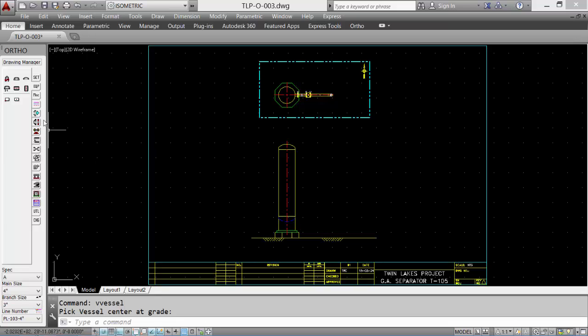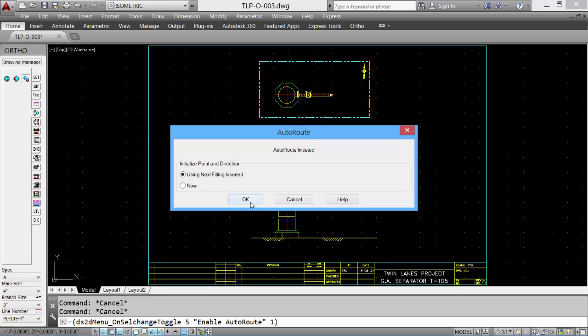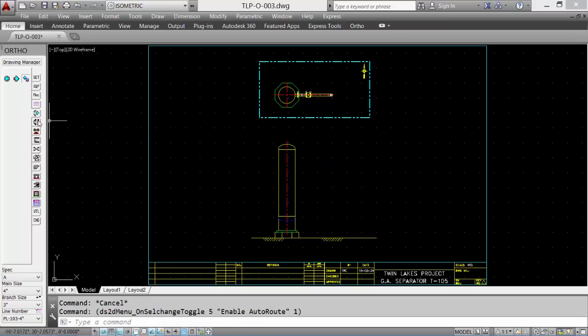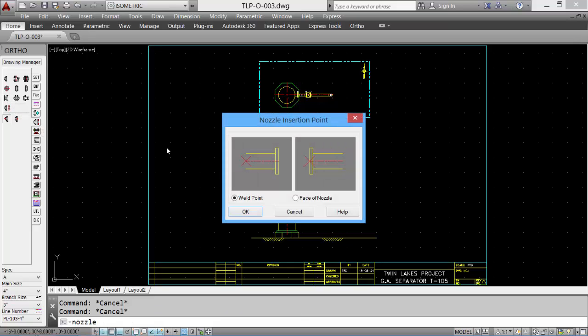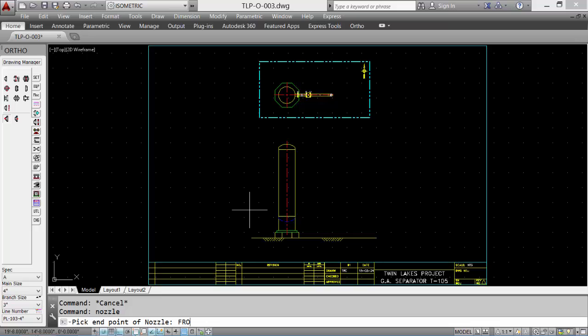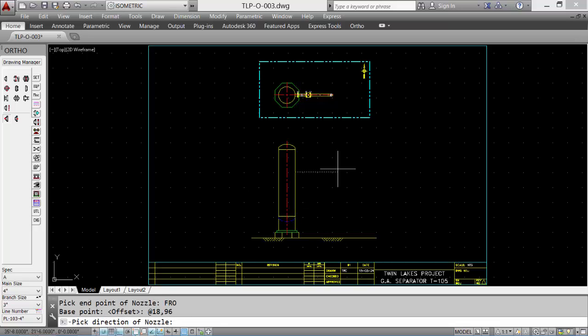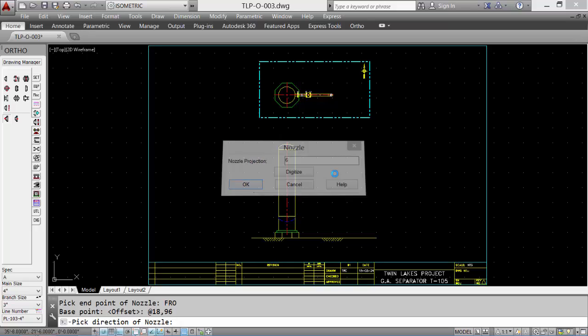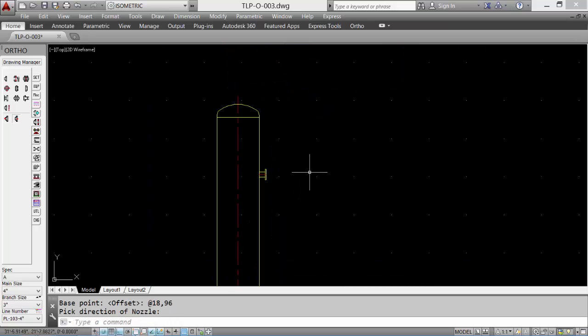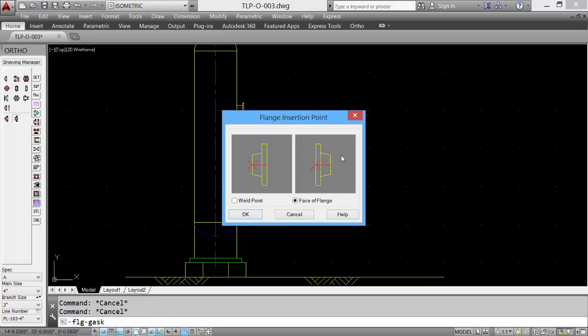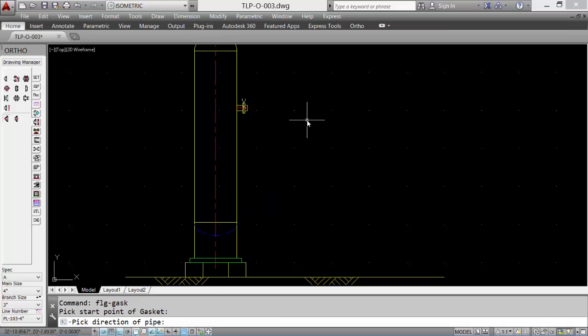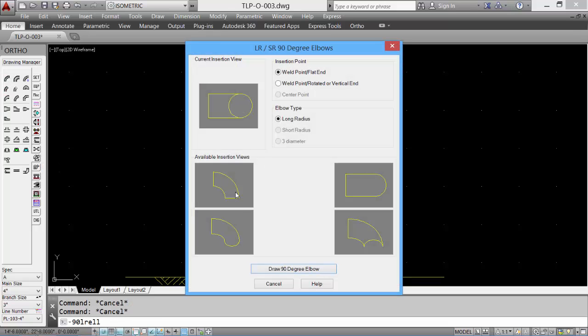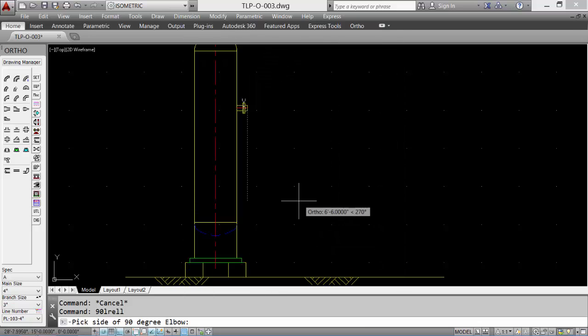Now we can re-enable our auto route to make sure that the component placement is automatic. We'll place a nozzle. We'll reference from the bottom seam line, the nozzle projection, and our nozzle is placed. We'll start placing our components. Pick the weld neck flange, pick our elbow.